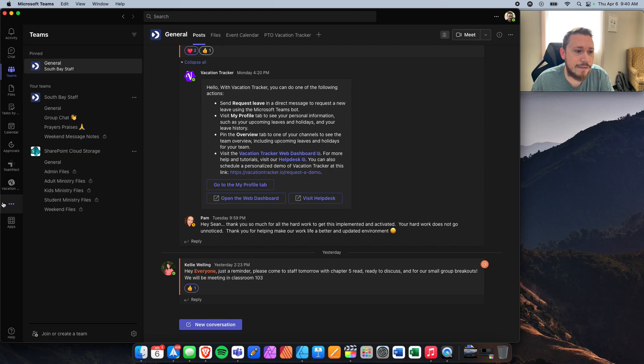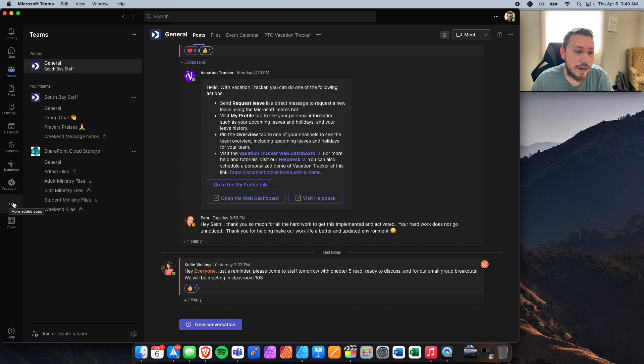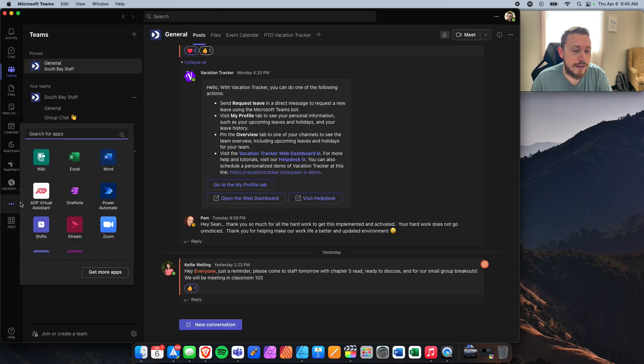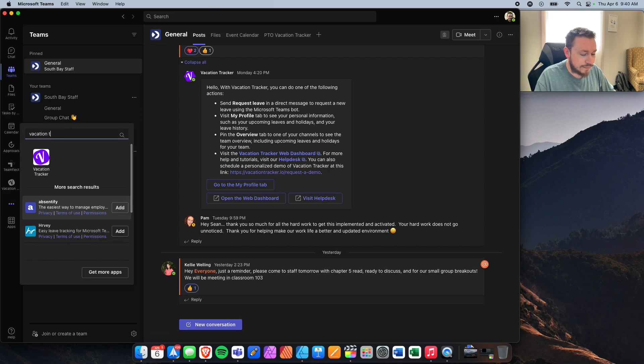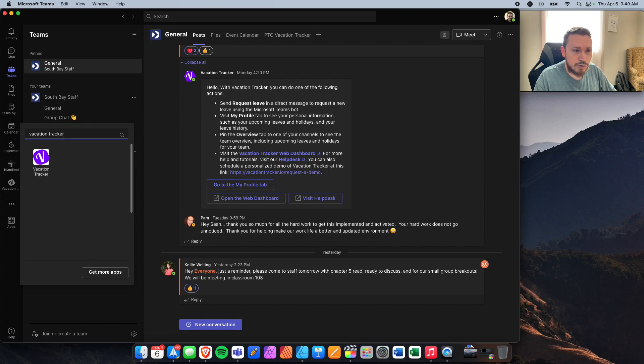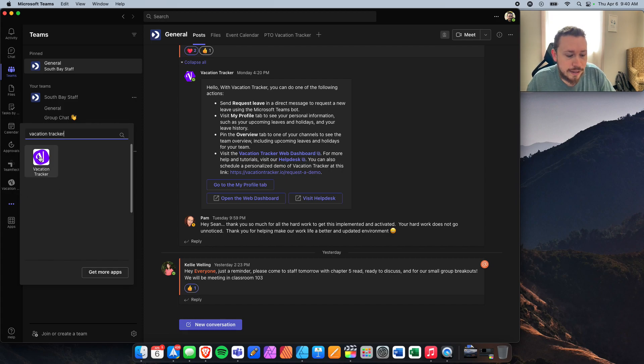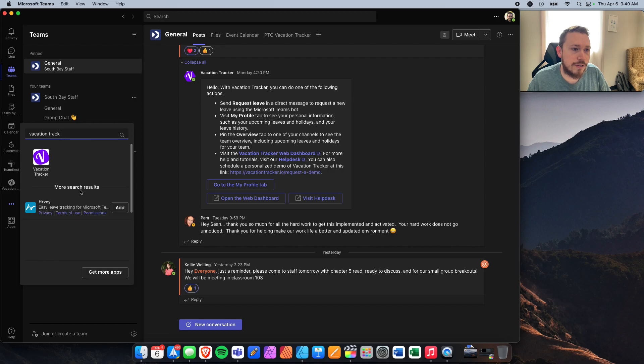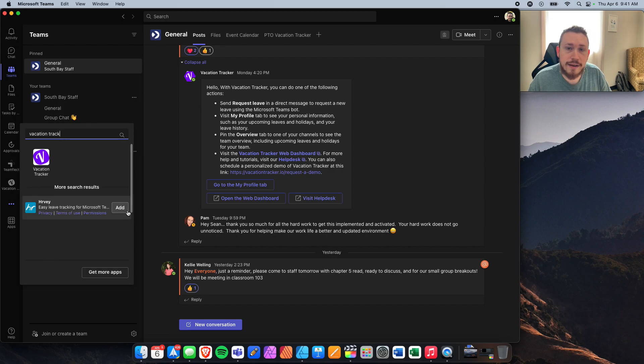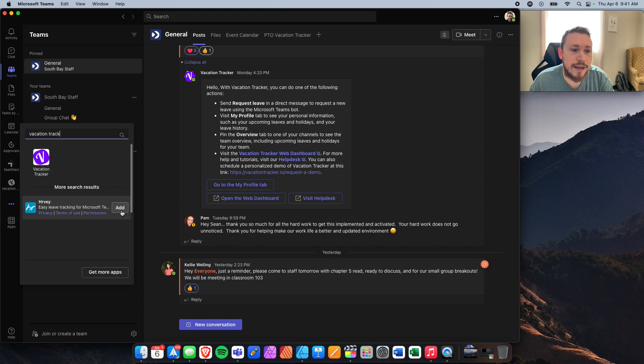Over on the left side, if you've never used Vacation Tracker, you're going to click these three dots and type in Vacation Tracker. It'll either be an icon kind of like that or it could even be a smaller icon down here that says add. You're going to go ahead and add it to your Microsoft Teams.